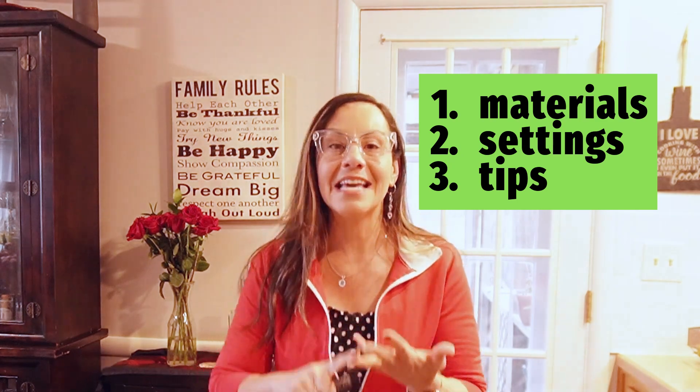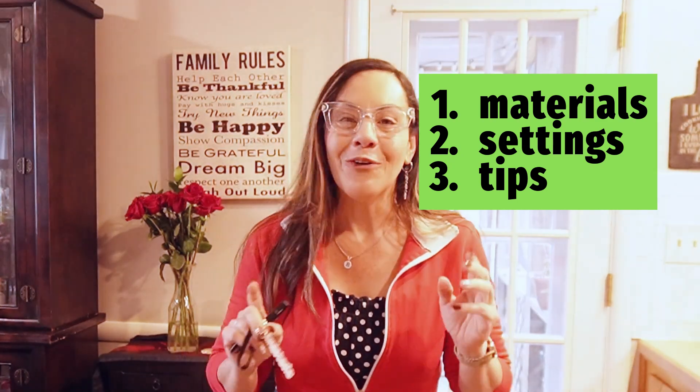Hola, my name is Betsy and today we're going to go through materials, settings, and a lot of tips and tricks to use your Xtool P2. Let's go to my studio and get started.